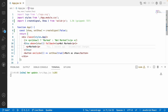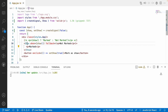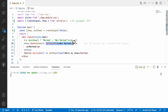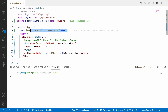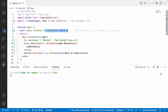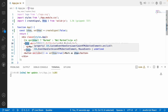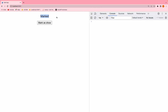When the condition is true, the Show element renders its inner content. When false, it calls the fallback and that value is shown in the UI. Initially it is false, so 'not marked' shows. When clicking the button it shows 'marked'. It's the same approach but using the Show component.